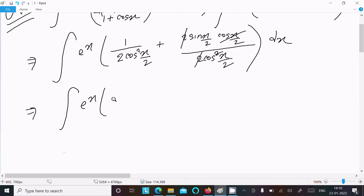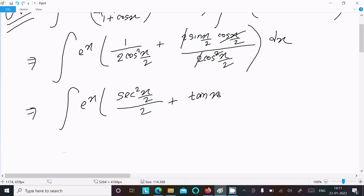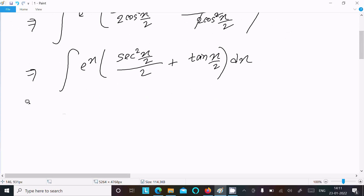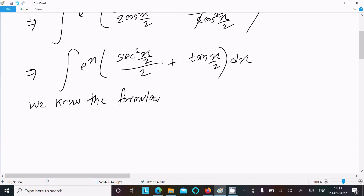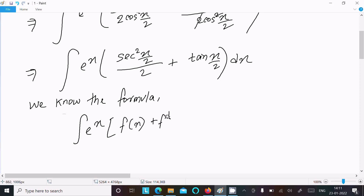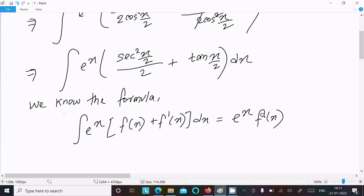After simplifying, we get sec²(x/2) and tan(x/2) terms. We know the formula: the integral of e^x times [f(x) + f'(x)] dx equals e^x · f(x).